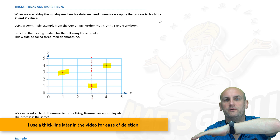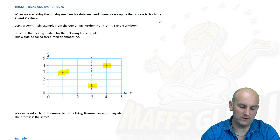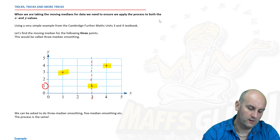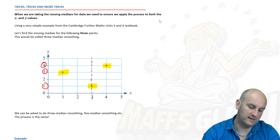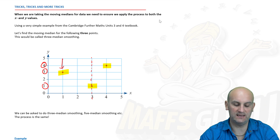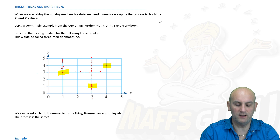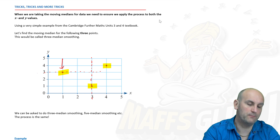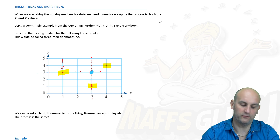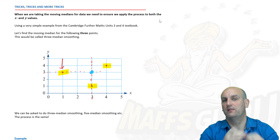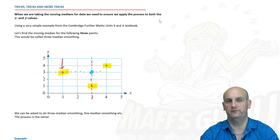So we've done our horizontal centering. Our vertical centering is exactly the same — we have the numbers one, three, and four. The center vertically is this one here. I draw another dotted line and put my three median smooth point where they cross. And believe it or not, that's it — that is three median smoothing.